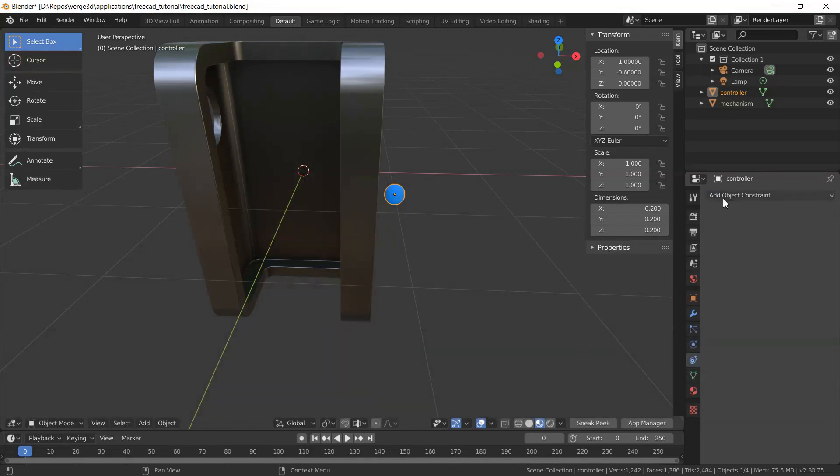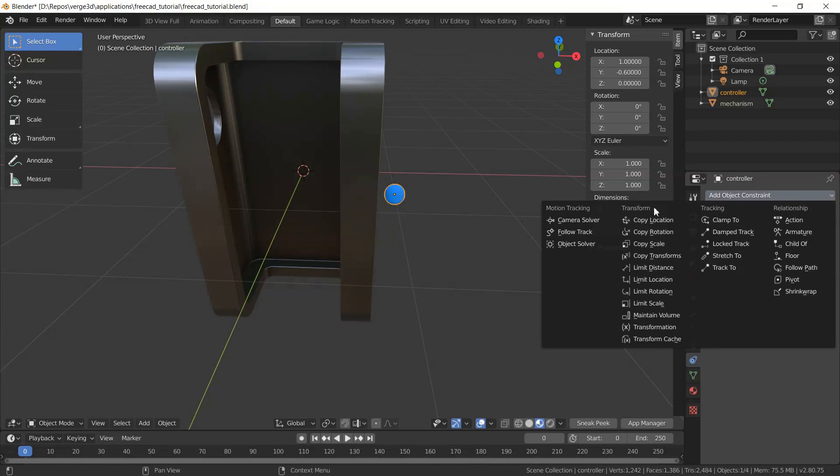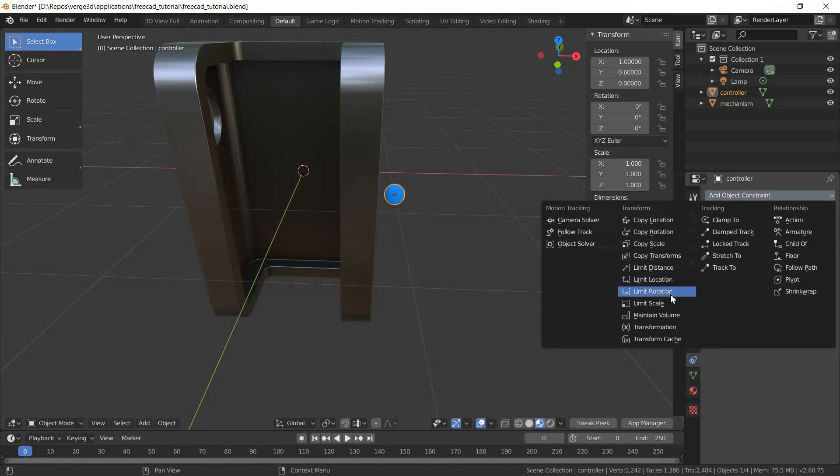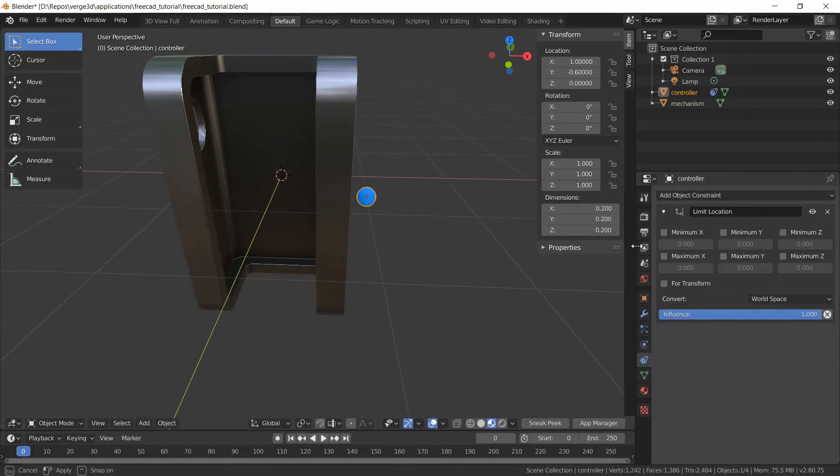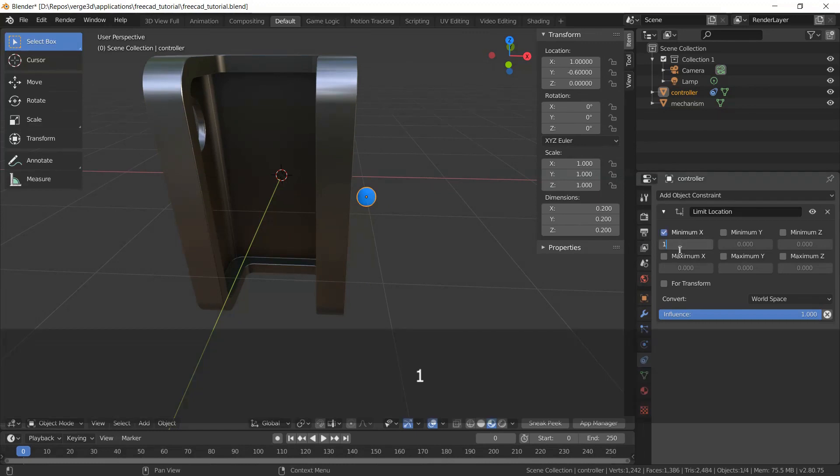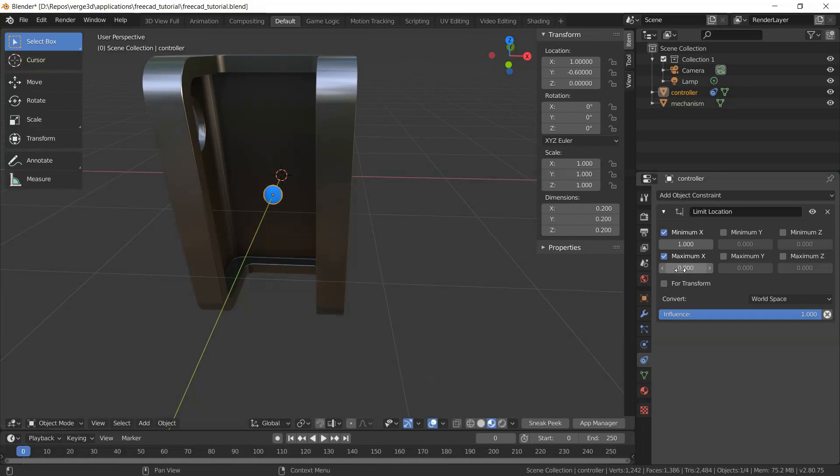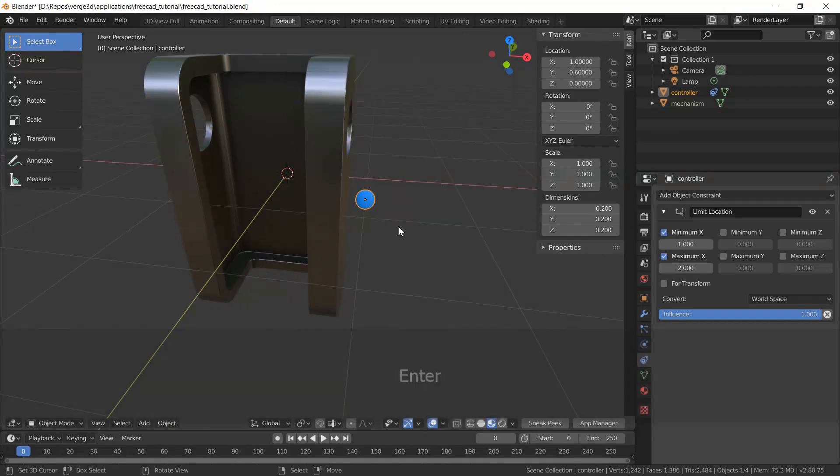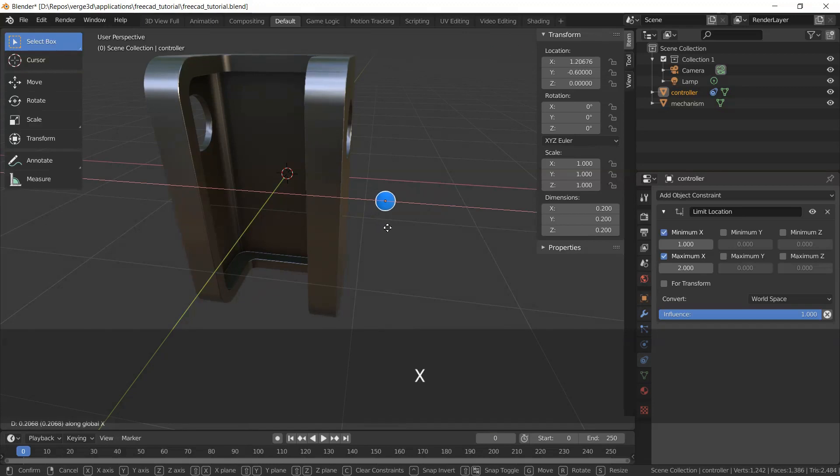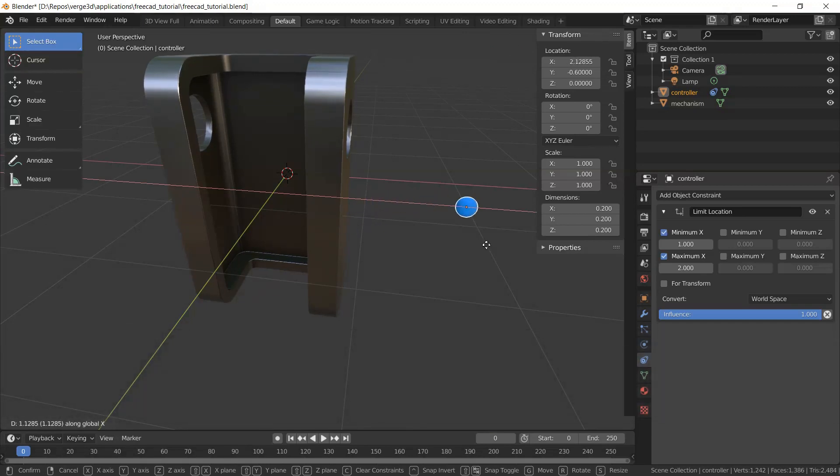To do this, I will go to constraints in Blender and choose limit location. Here I'll add it, and I will need to set limits by x. So minimum will be 1 and maximum will be 2, so this object will move from 1 to 2.